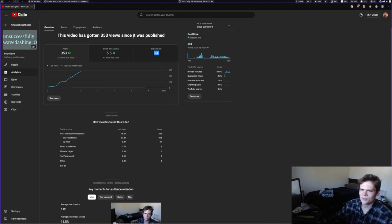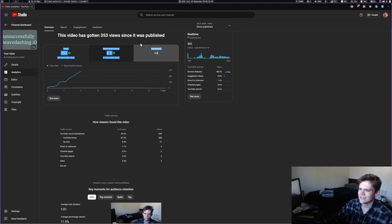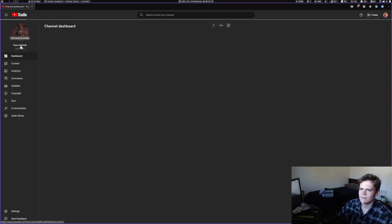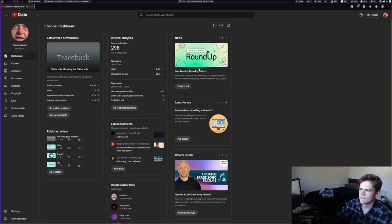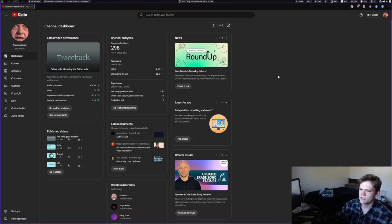And somehow I gained four subscribers and that's crazy. I don't know how consistent this is, but I do have close to 300 subscribers now. I believe I have 298 subscribers, which is cool.